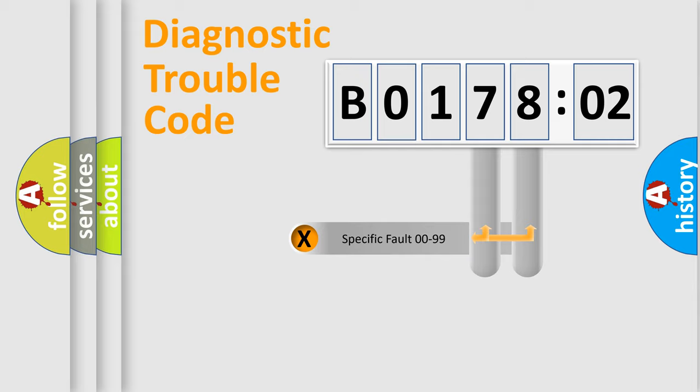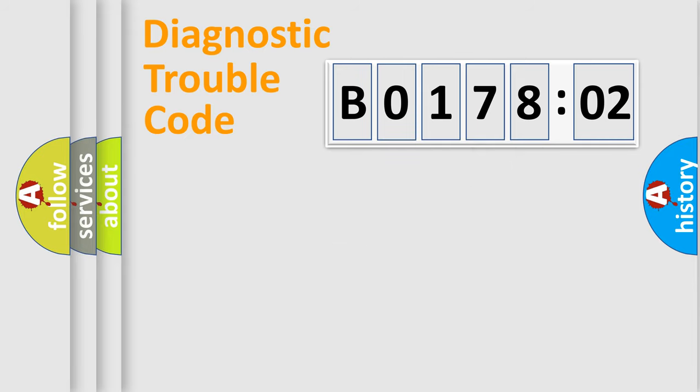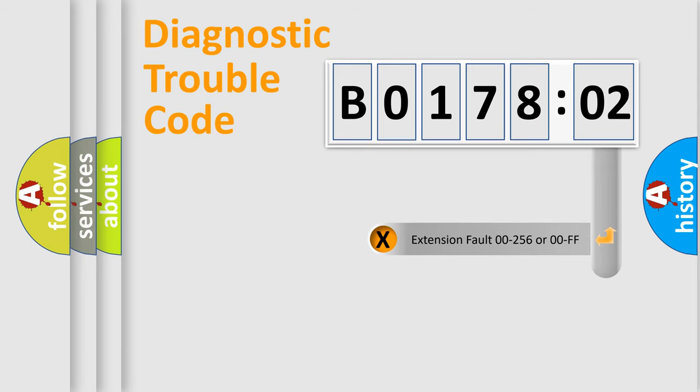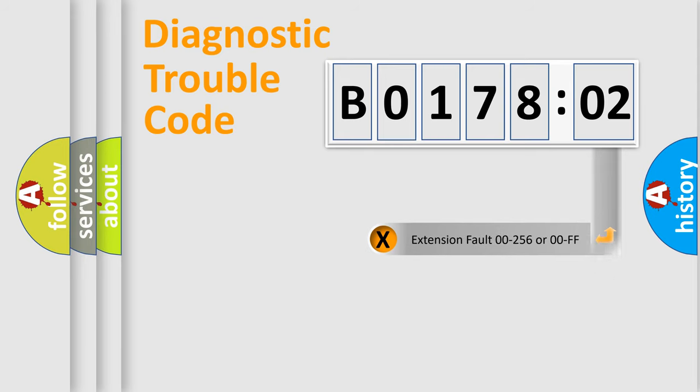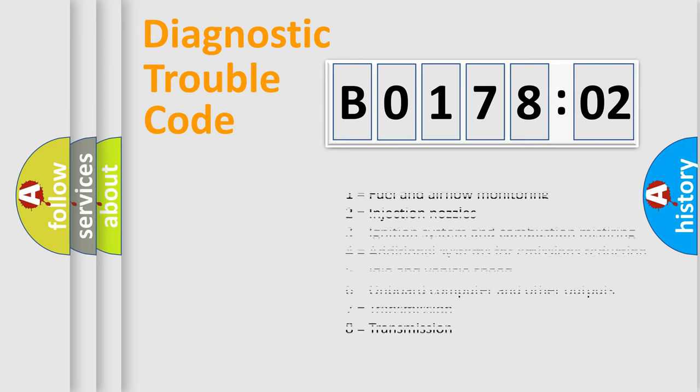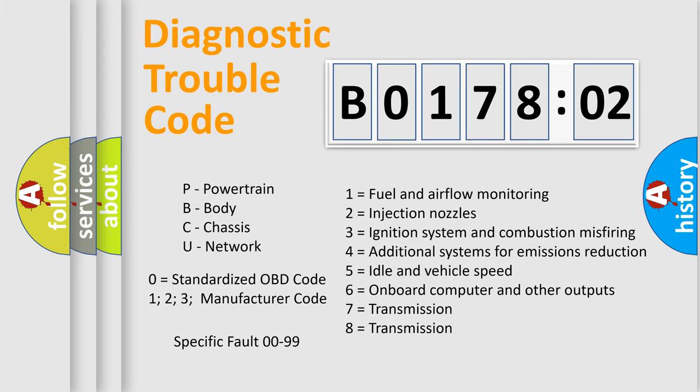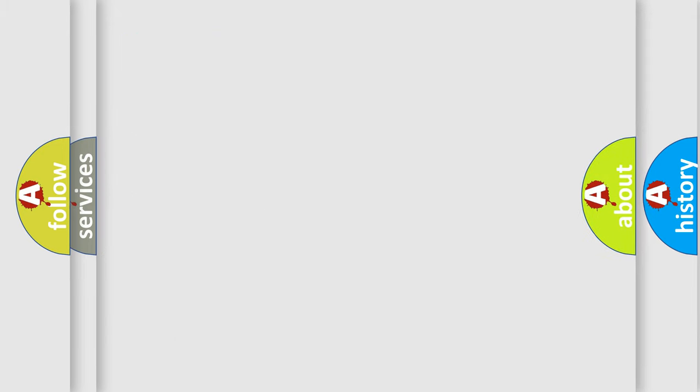Only the last two characters define the specific fault of the group. The add-on to the error code serves to specify the status in more detail, for example, a short to ground. Let's not forget that such a division is valid only if the second character code is expressed by the number 0.